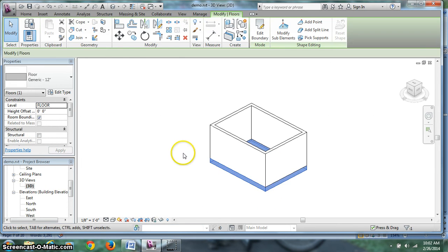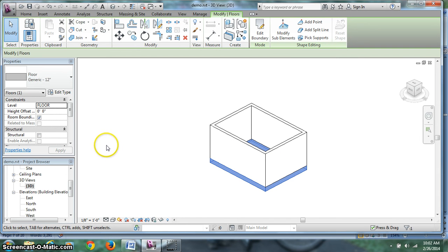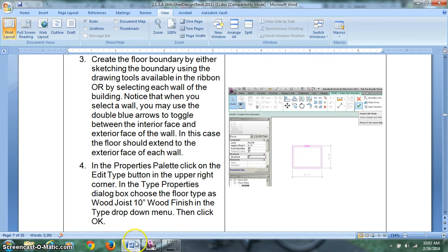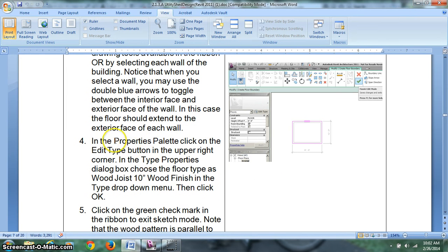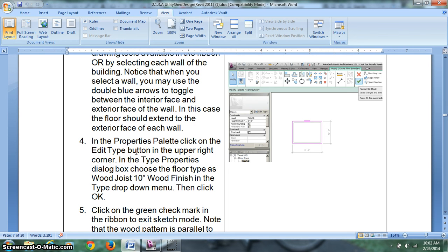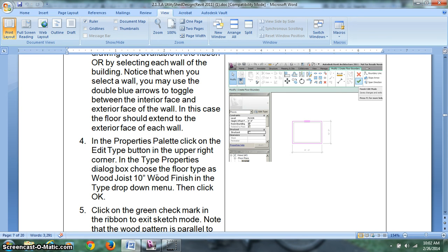Click on the floor once and get some information about it. Right now we have a floor generic 12 inch. Well, we don't really make any generic. It doesn't really help our model. Let's see what they want us to do. So in the properties palette, which is where I was just at, click on the edit type button.